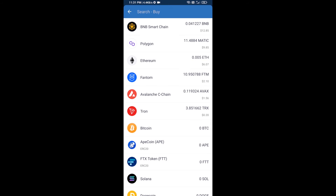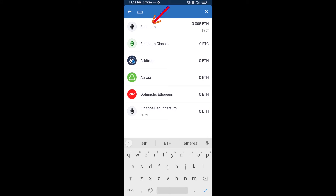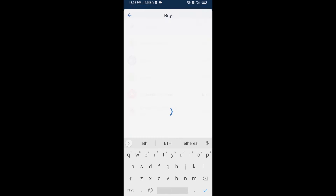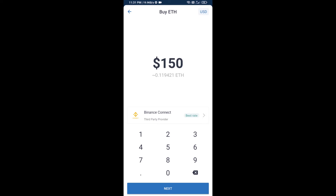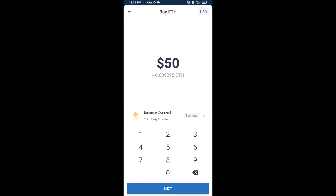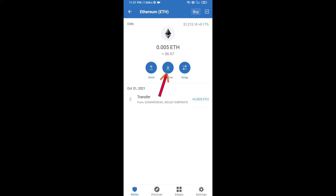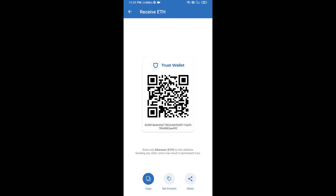Here you will search ETH and click on Ethereum. Now here you can buy a minimum of 50 ETH using Binance Connect, or you can receive ETH using a contract address. Click on Ethereum, then click on Receive. Here you can receive ETH using the contract address and QR code. After receiving ETH,